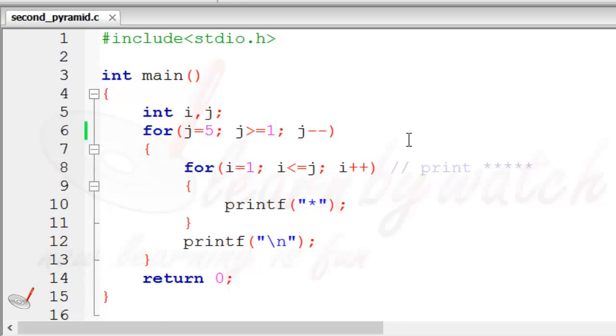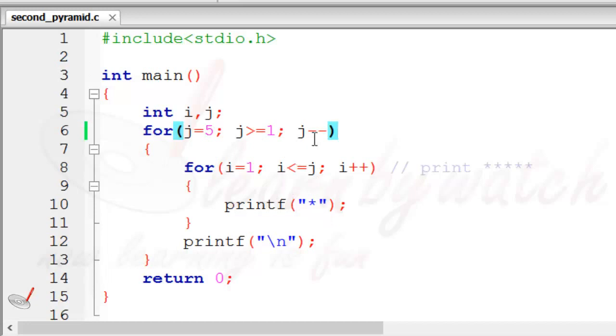So this time it will run 5 times, but first of all it will start from 5 and then it will go up to 1. So 5 will come here - 5 stars will print. In the second iteration j will become 4, and it will check whether 4 is greater than or equal to 1. Yes, 4 is greater than 1...